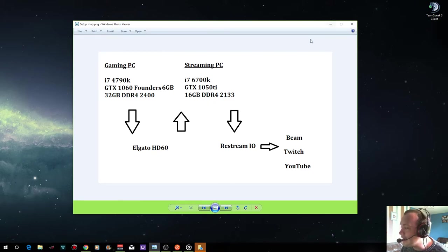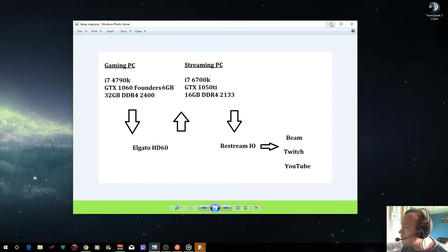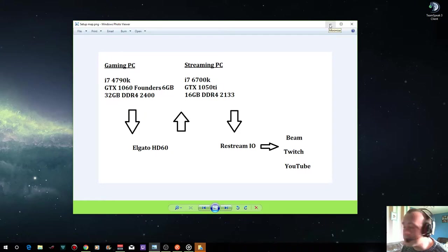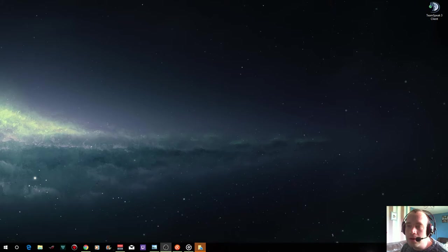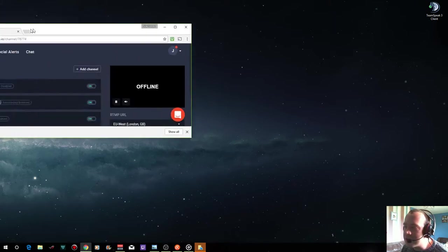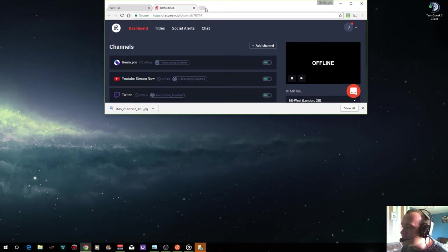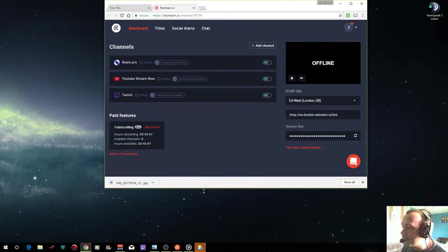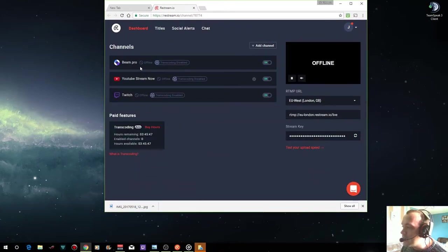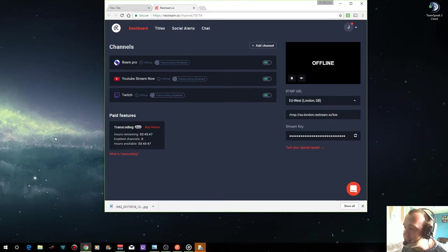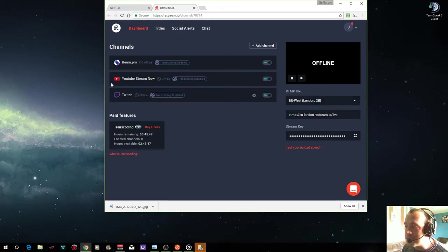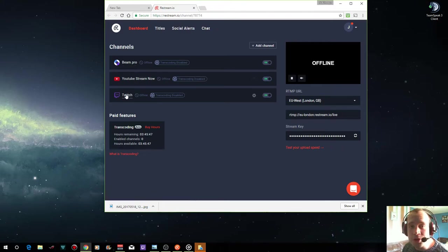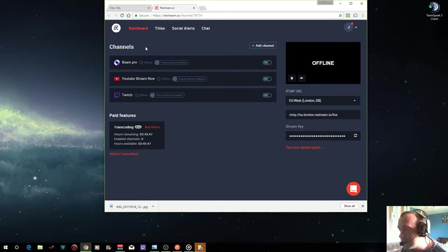From the streaming PC it then goes out to a multi-streaming platform which is connected by the internet. So this is a site called Restream.io and this is the dashboard. What it does is it takes your stream information and then encodes it and sends it out to multiple streaming platforms. As you can see here I stream to Beam, YouTube, and Twitch at the same time.